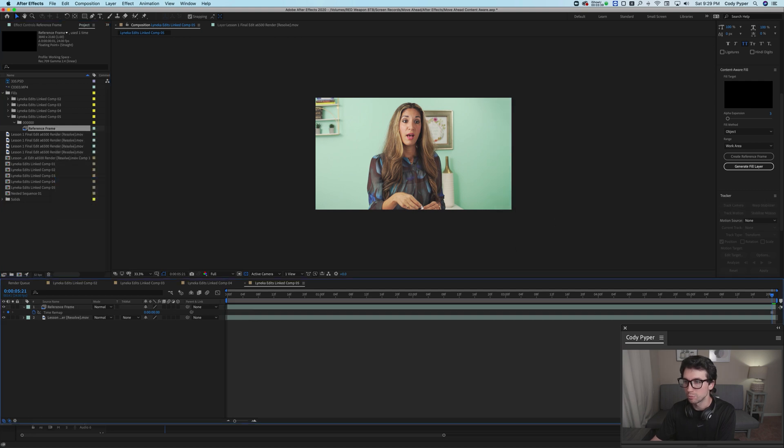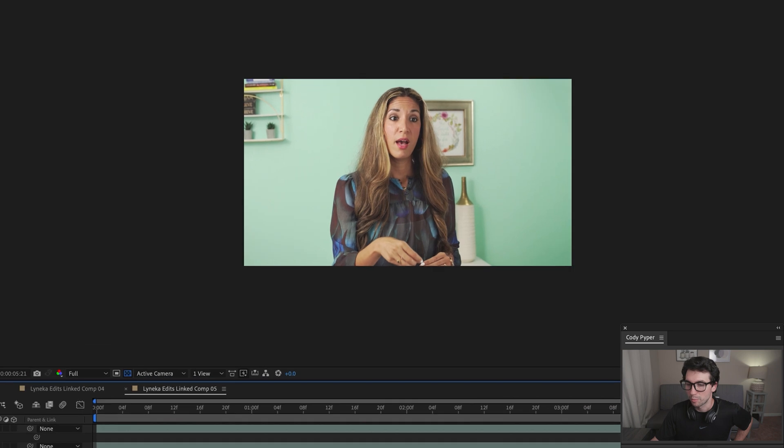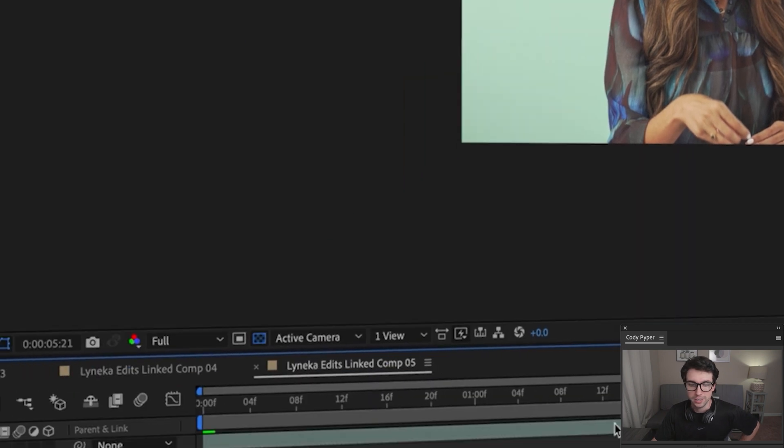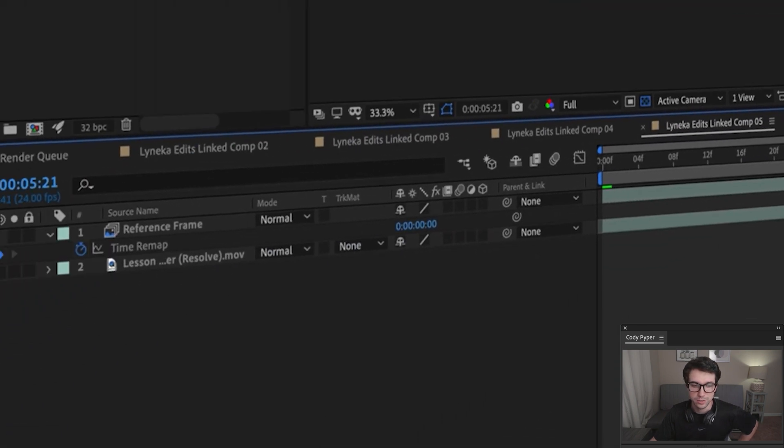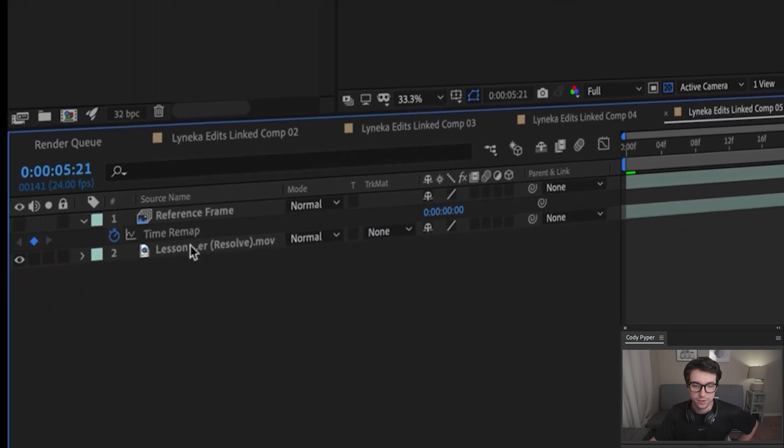The problem is, if we scroll all the way back, you can start to see this line even though it's feathered, because it's not moving with our shot. The shot is moving, but this little corner isn't moving at all. So what we're going to do is track some motion. Let's go ahead and turn off our reference frame.